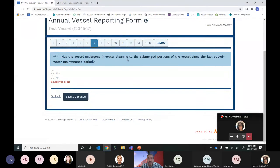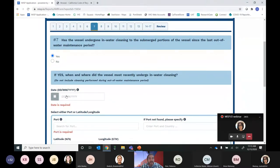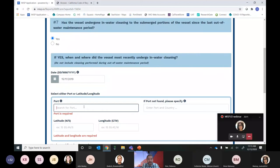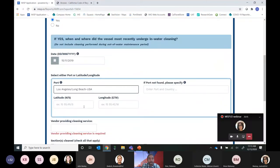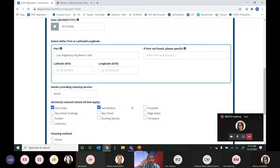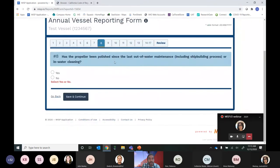Question 7 asks whether the vessel has undergone in-water cleaning to the submerged portions since the last out-of-water maintenance period. If not, you hit No and Save and Continue. For this example, we'll say it has. We'll type in the date — November 15th, 2019 — and indicate the location as Los Angeles. You would then provide the name of the vendor providing the cleaning service and the sections of the hull that were cleaned. For this example, cleaning was done by divers. Then hit Save and Continue.